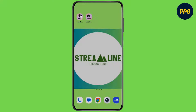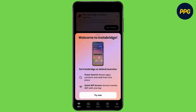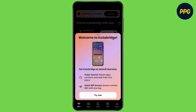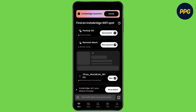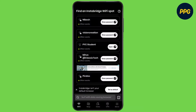First of all, open up the InstaBridge application. Now on the home page, you can find different Wi-Fi networks around your area.